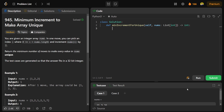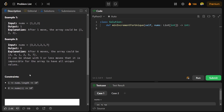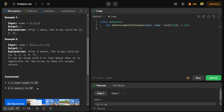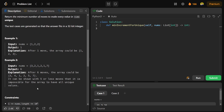Today we're going to solve a LeetCode question: find the minimum increment to make an array unique. In this question, you are given an integer array nums. In one move, you can pick an index of a particular element and increment its value by one. The array size can go from 1 to 10^5 and elements can range from 0 to 10^5.